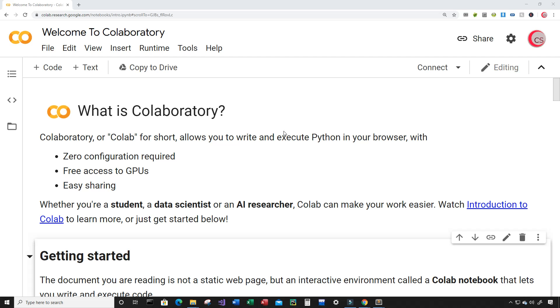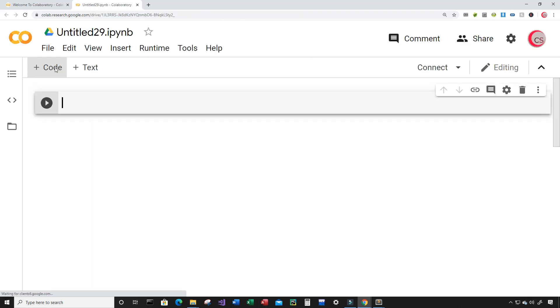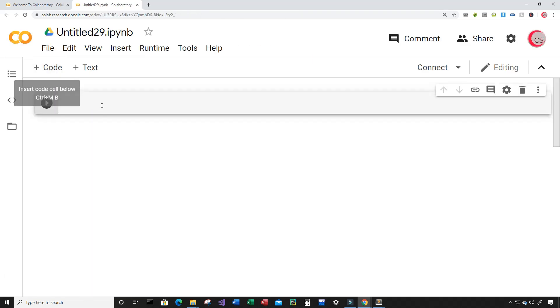To get started writing this Python code, you're going to want to click on File and then click on New Notebook, and a new tab and a new cell will open up for you. Now in this cell, I'm going to put in some comments.